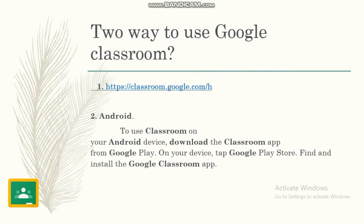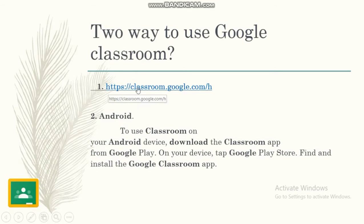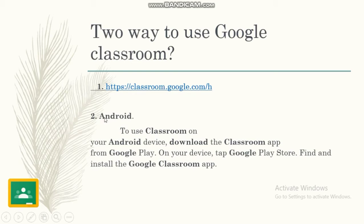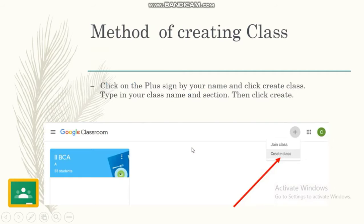So what are the two ways to use Google Classroom? First, you can use the hyperlink directly—enter classroom.google.com, or you can use your Android phone. To use Classroom on your Android device, download the Classroom app from the Google Play Store.